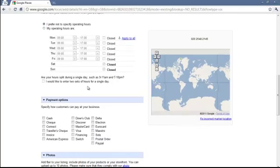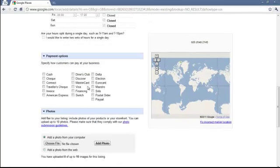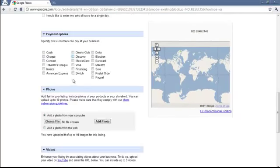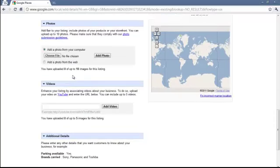Hours of operation are relatively straightforward. Payment options are straightforward.